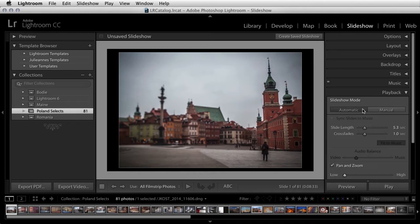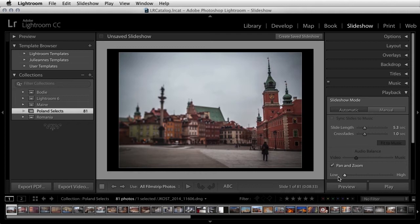In the automatic mode, there are several new options, including the ability to add motion using the pan and zoom option. Use the low to high slider to determine how much motion you want to add. Lightroom will randomize the pan and zoom location for each image to add visual interest.